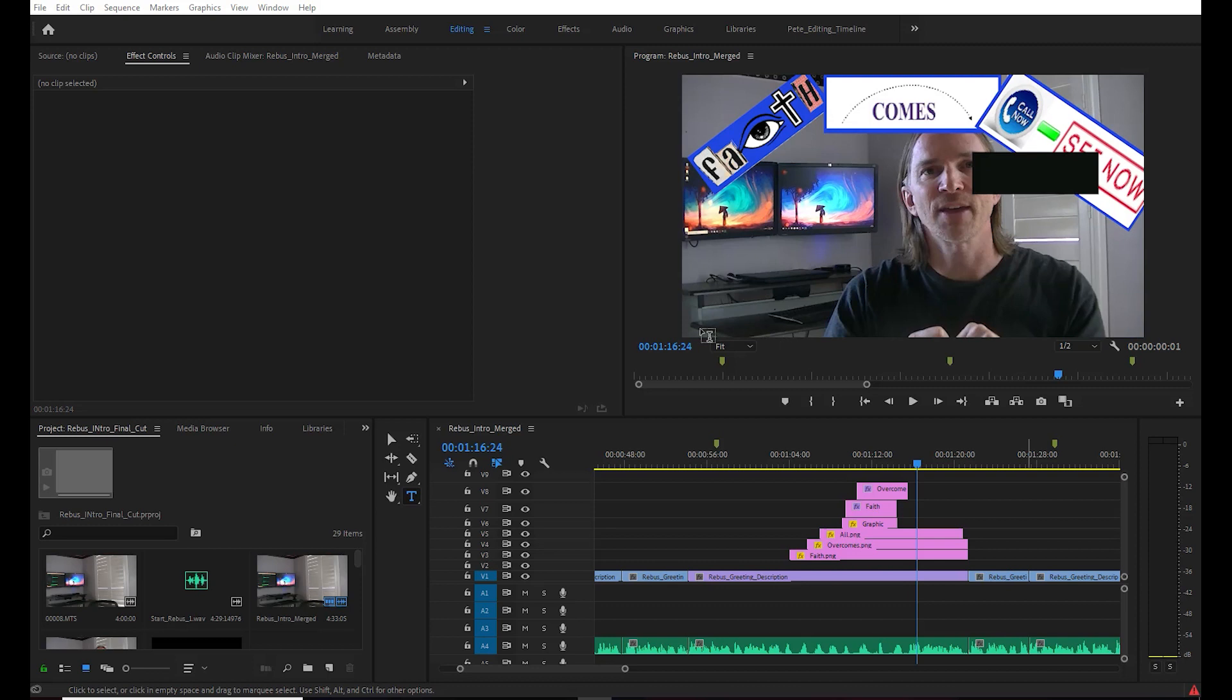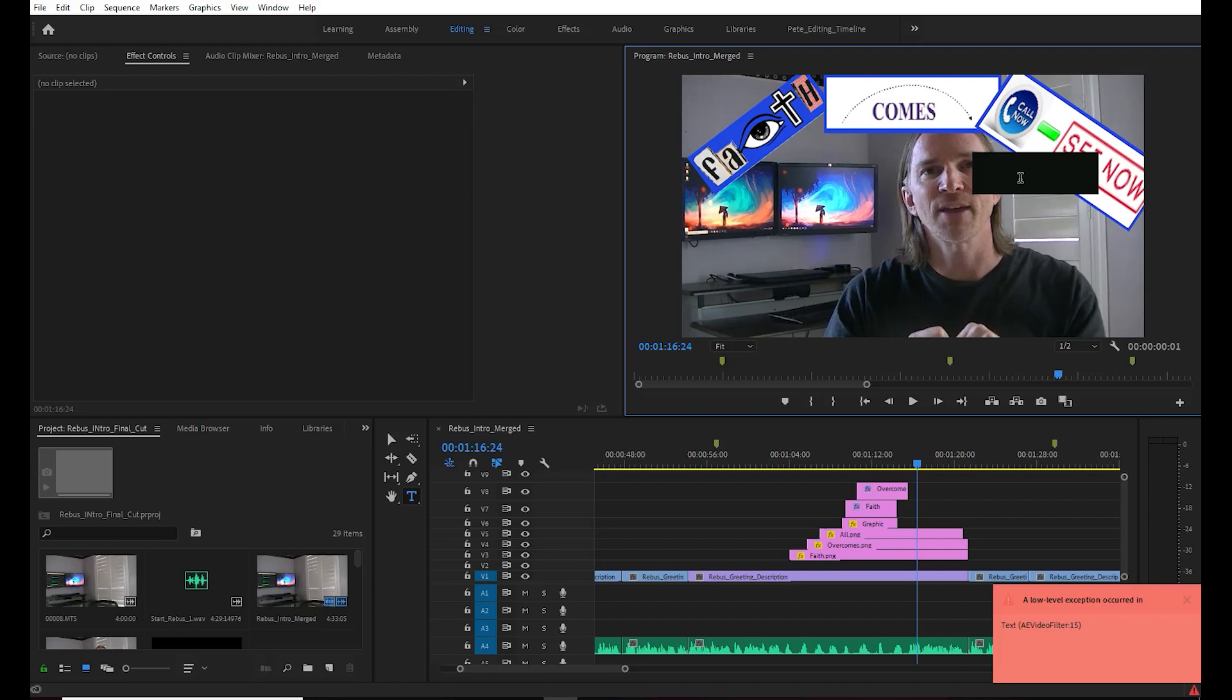What's up YouTube, just wanted to talk about this problem I was seeing when trying to use Adobe Premiere. I was trying to add text to this video I was working on where I was going to spell out a rebus puzzle for a Bible verse, and when I did so I'd add a text and I'd get this error.